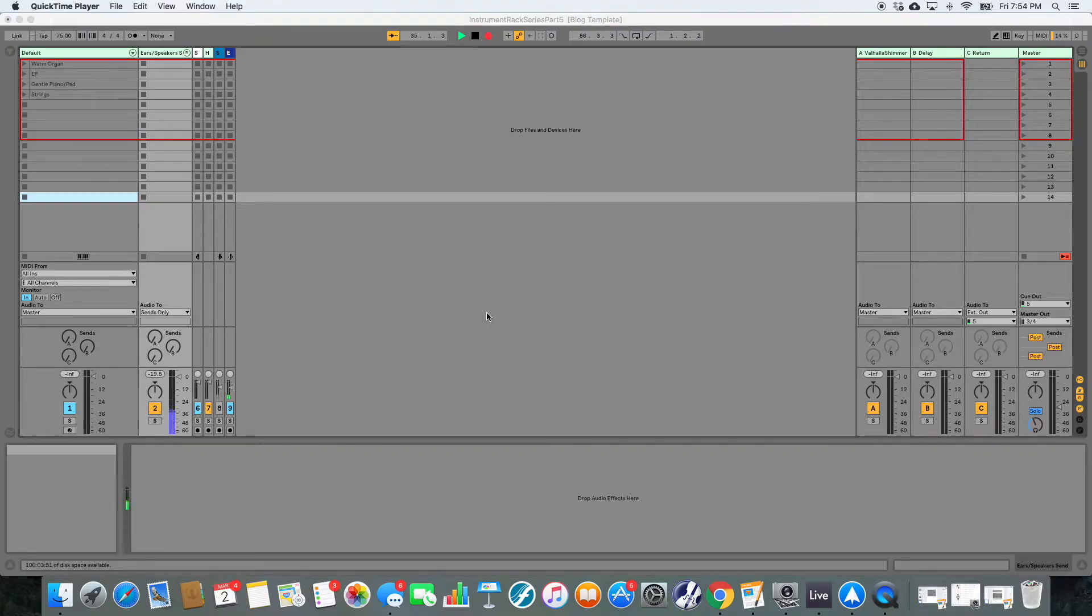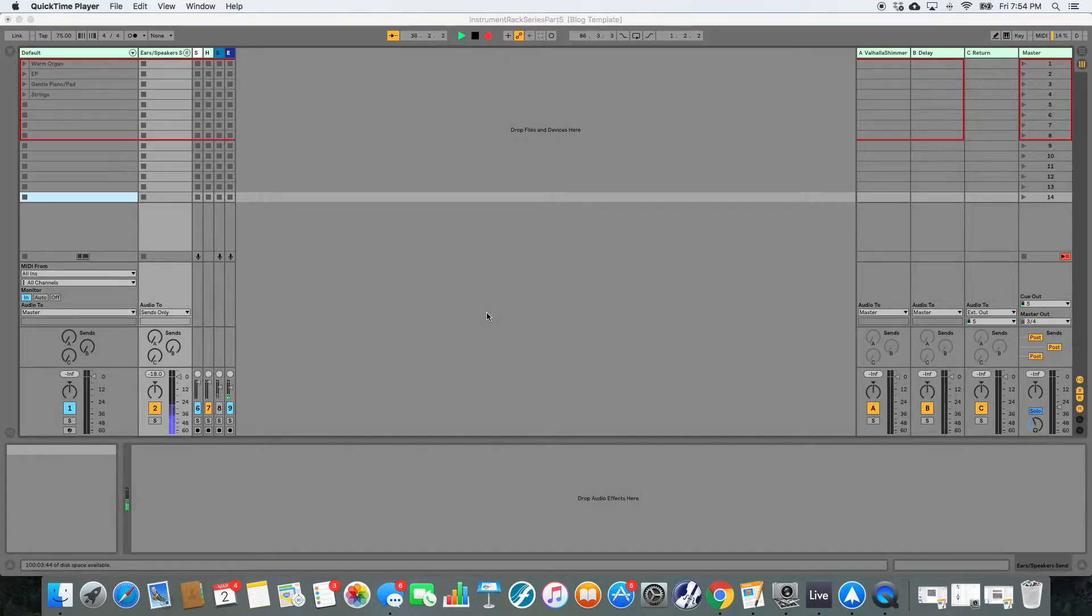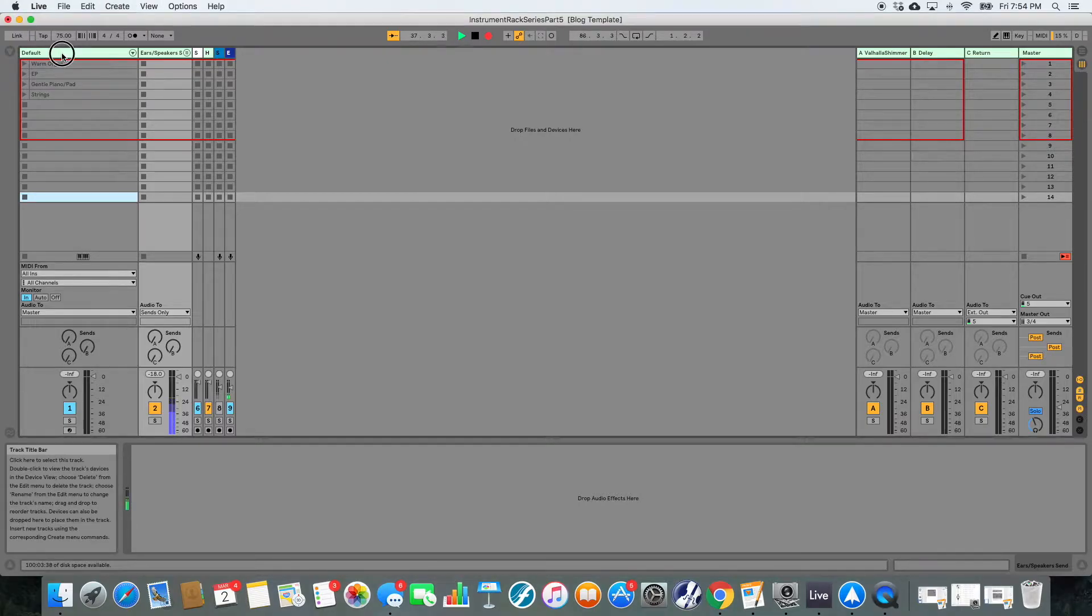Scrollable functionality inside Ableton Live the same way we do it in MainStage. This is super exciting. This part gets me excited.